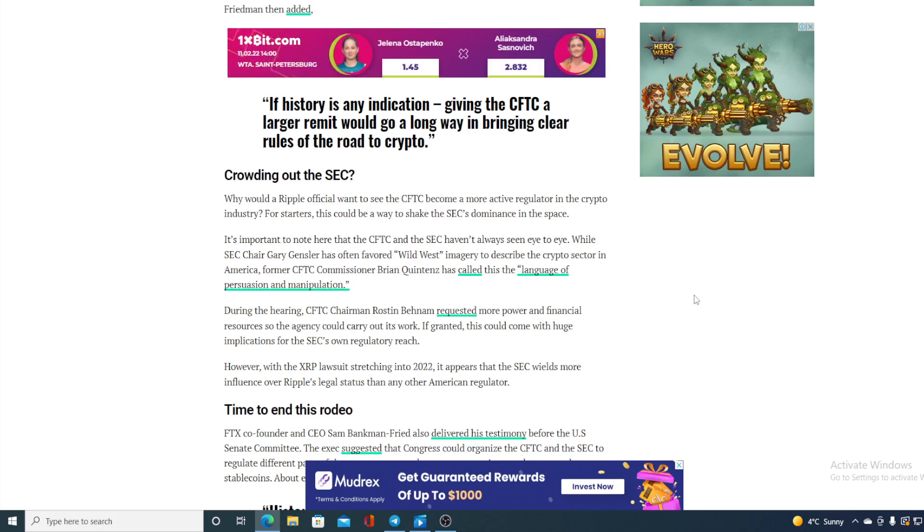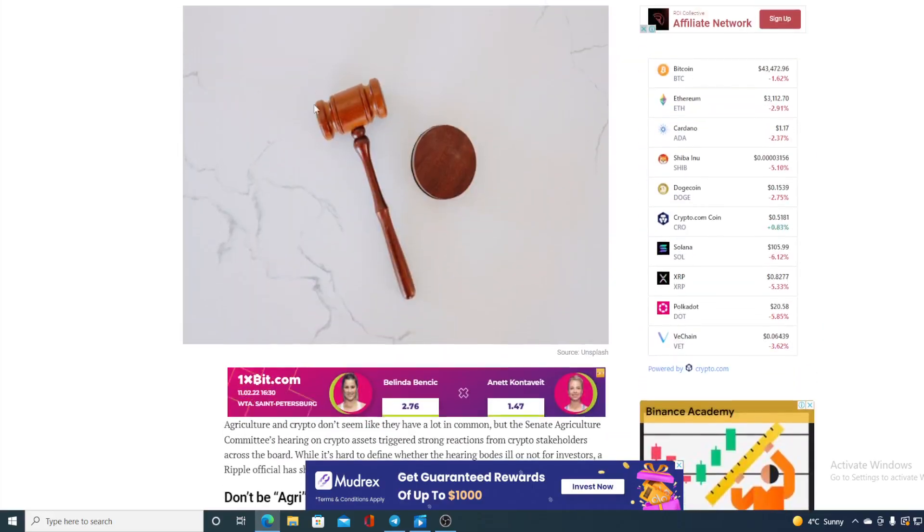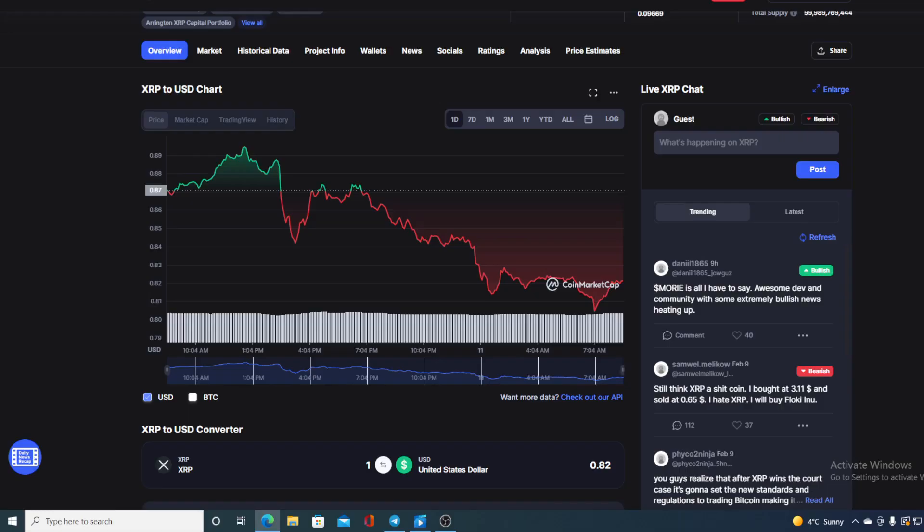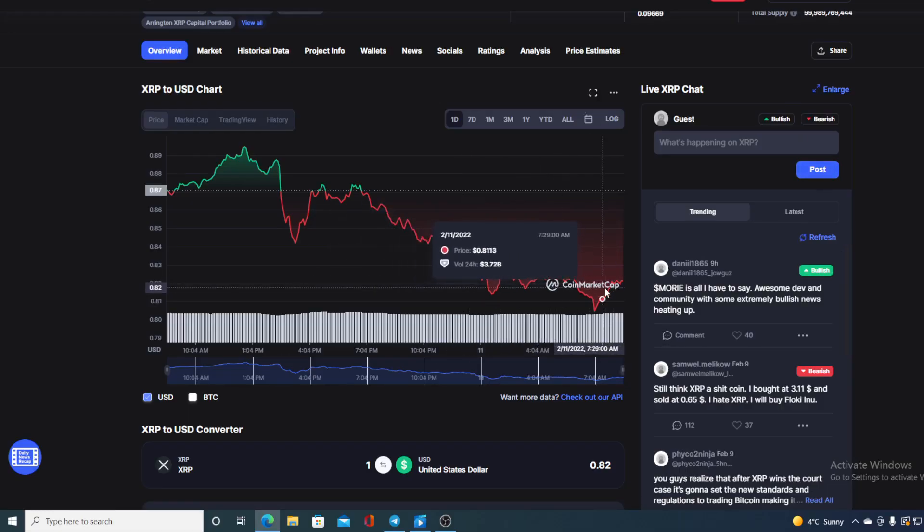So it would be much better for Ripple if CFTC takes over the regulations. Now with everything I have just shown you guys, with all the news and all the stats you saw on the graph, first of all I would need to tell you that I'm not a financial advisor. So if you are willing to invest in any kind of cryptocurrency, you should do your own research on this.